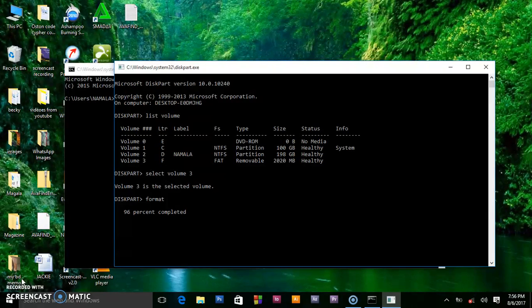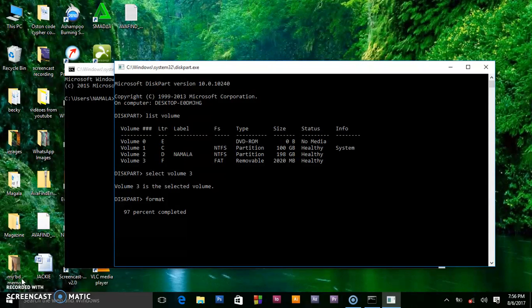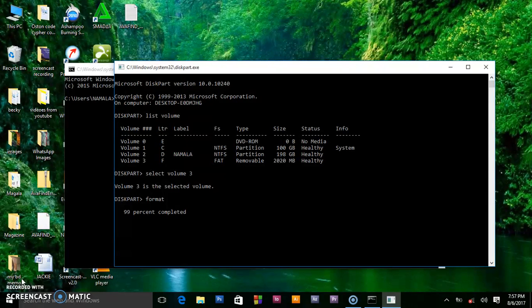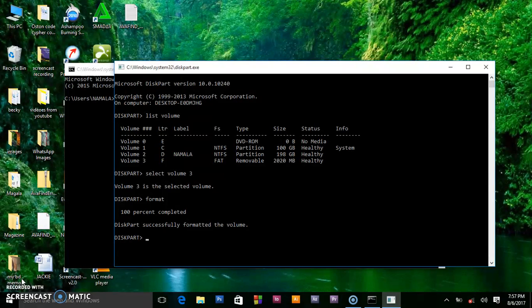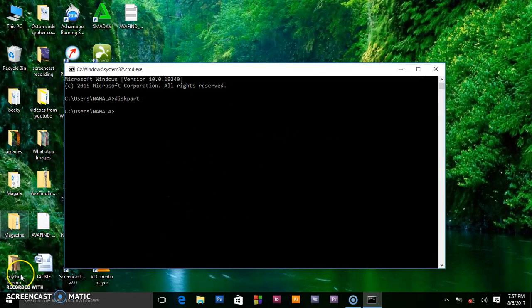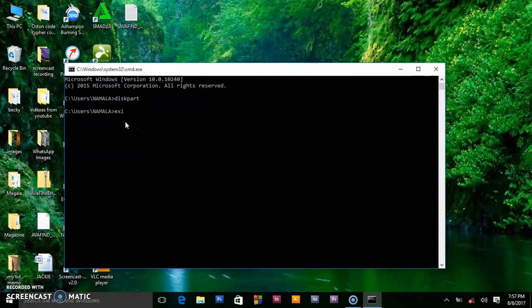The moment it finishes, you are going to run to This Computer and see if it has really formatted the flash disk. Right now it's 98, 99. After a long wait, it has successfully completed the formatting, showing you 100% completed. Diskpart successfully formatted the volume. Thanks diskpart, I will exit your environment.